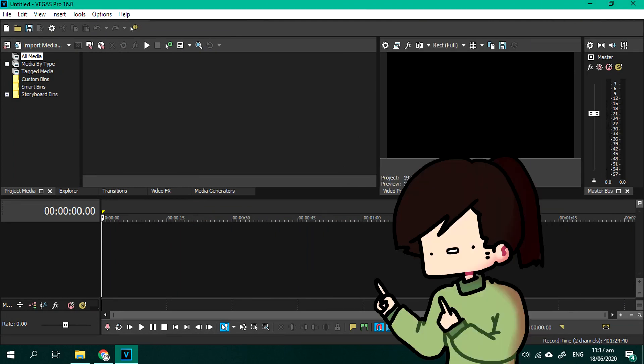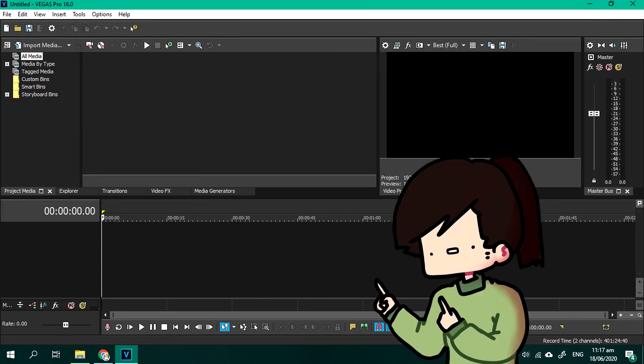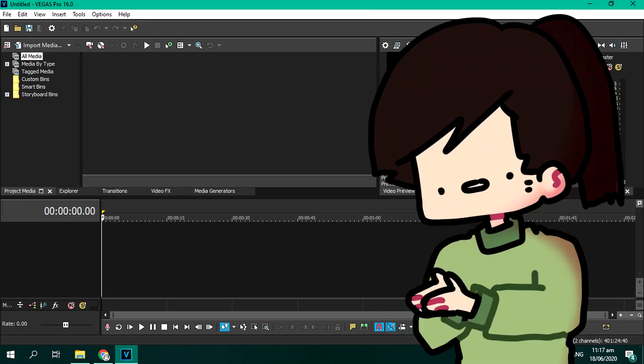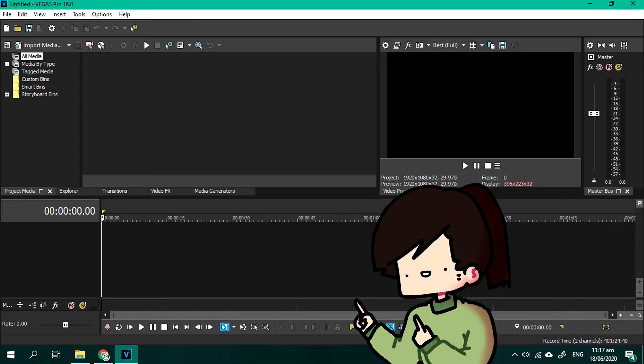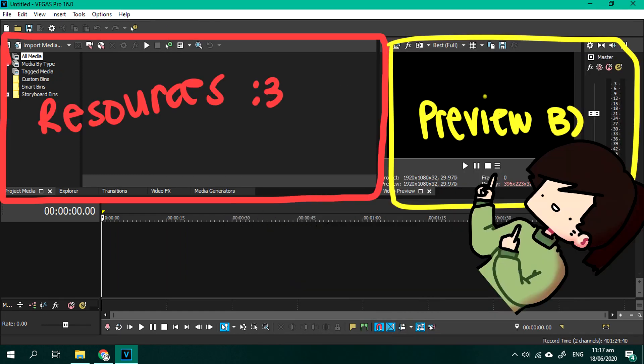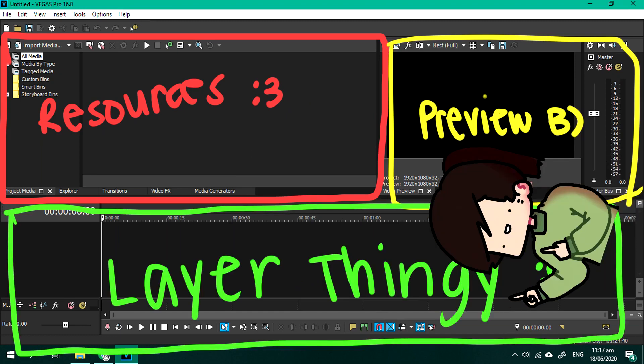So, there are three parts in Vegas and I'm not an expert so I made up these terms, but these three parts are the resources, the preview and the layer thingy.